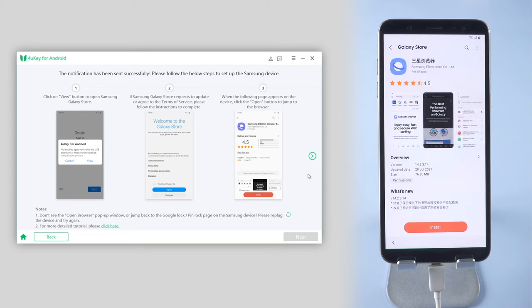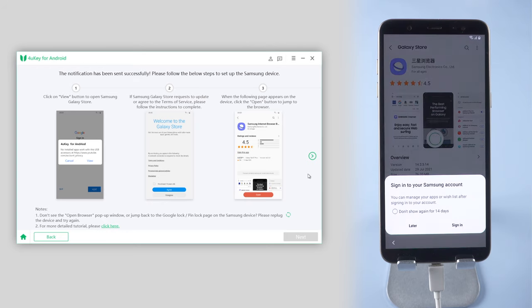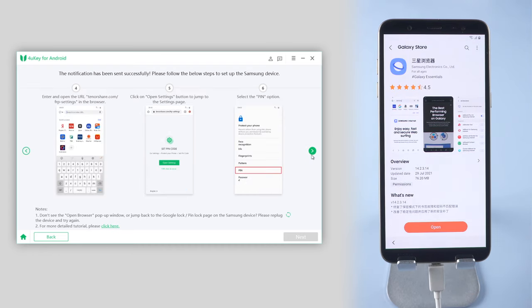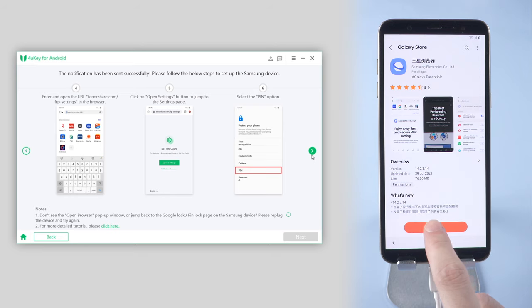Download the Samsung Internet browser and install it. Then tap Open button to jump to the browser.